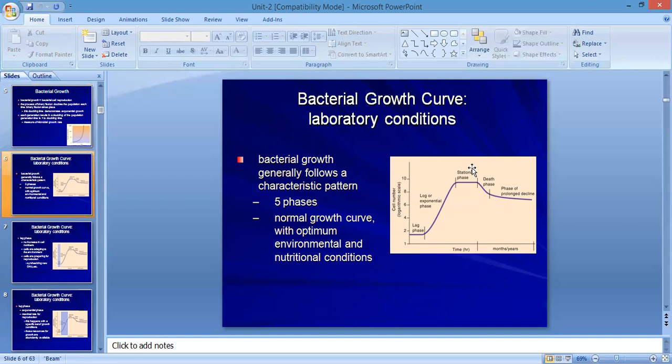In the laboratory, it is possible to grow organisms starting from zero through to the death phase. Bacterial growth generally follows five phases, forming a normal growth curve. This normal growth curve is achieved under optimum environmental and optimum nutritional conditions.